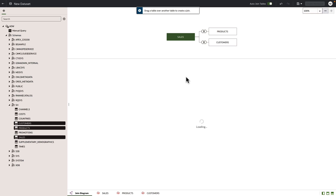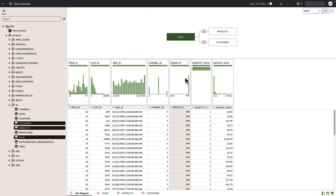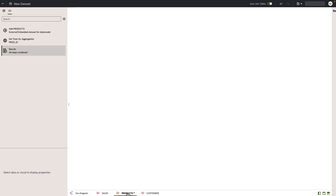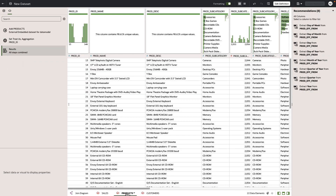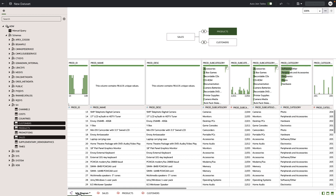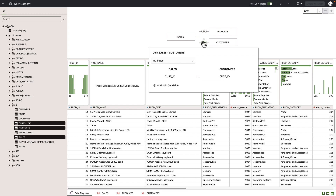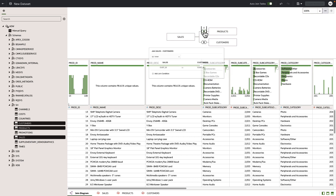Now let's go ahead and look at our data. Let's look at the product table and see what columns are there as well as some recommendations. Let's go back to our joins and inspect them. You can see we had an auto match based on customer ID and product ID.